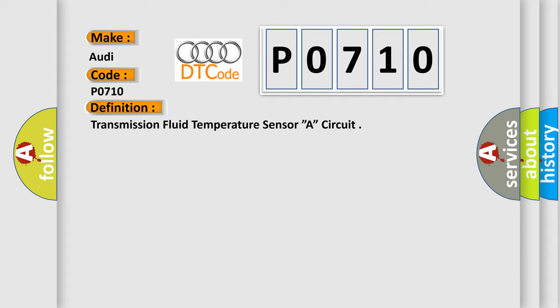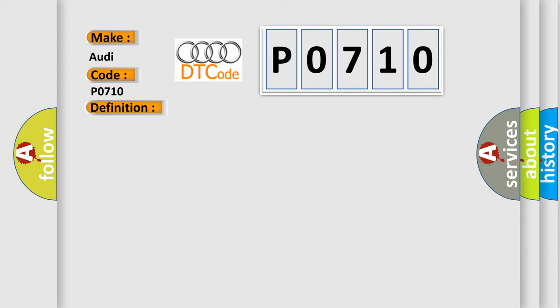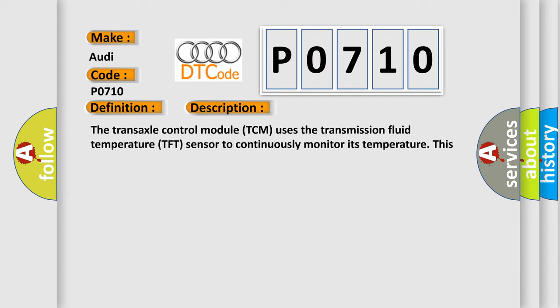And now this is a short description of this DTC code. The Transaxle Control Module TCM uses the Transmission Fluid Temperature TFT sensor to continuously monitor its temperature. This DTC indicates the concern in TFT sensor or circuit.